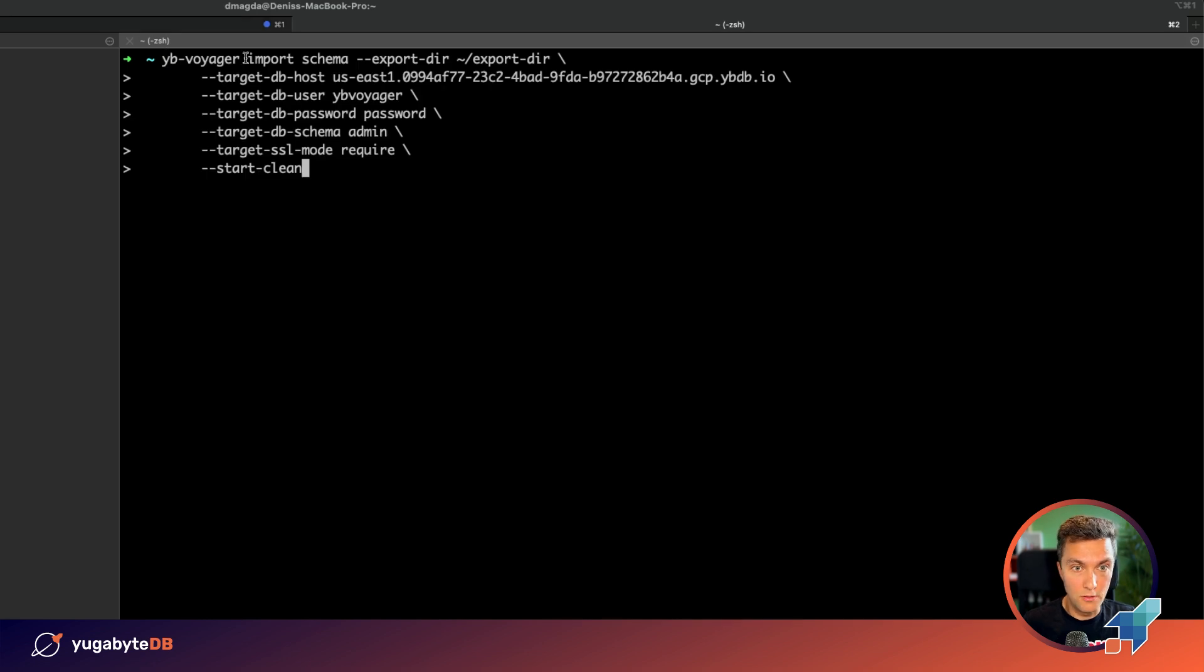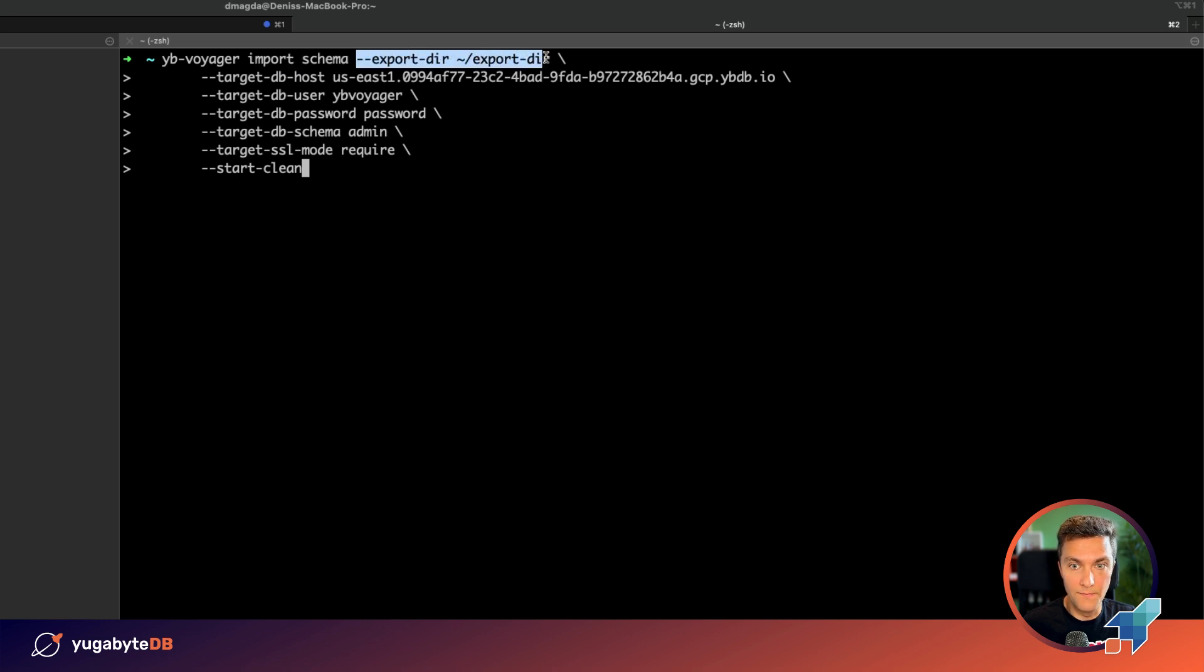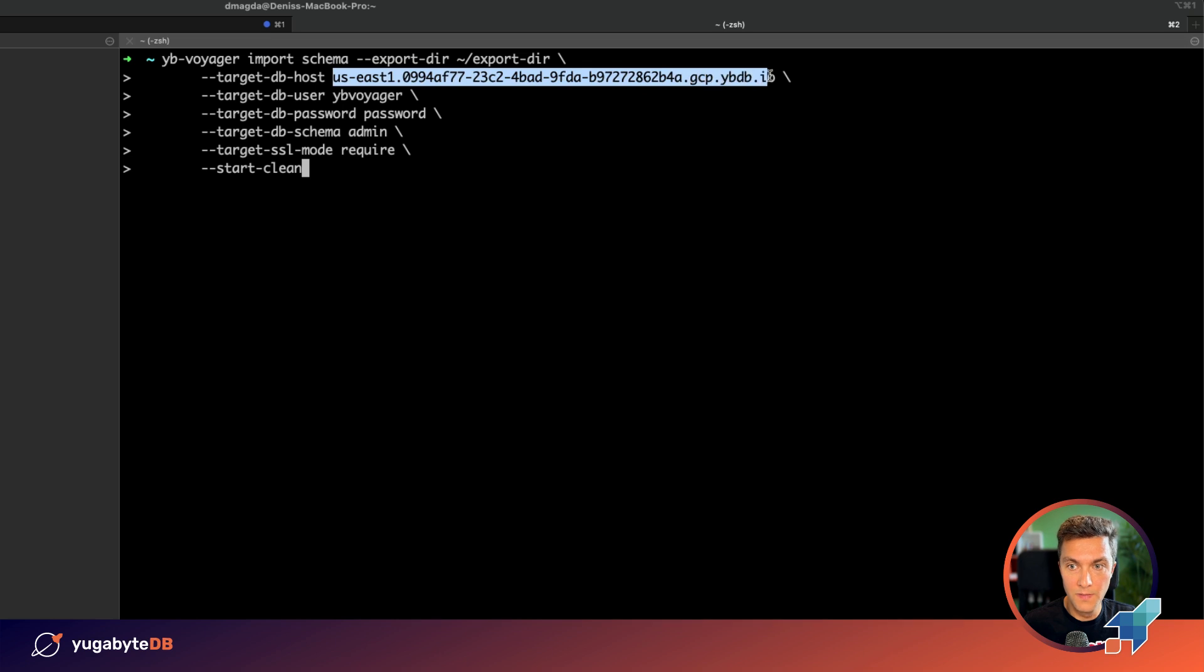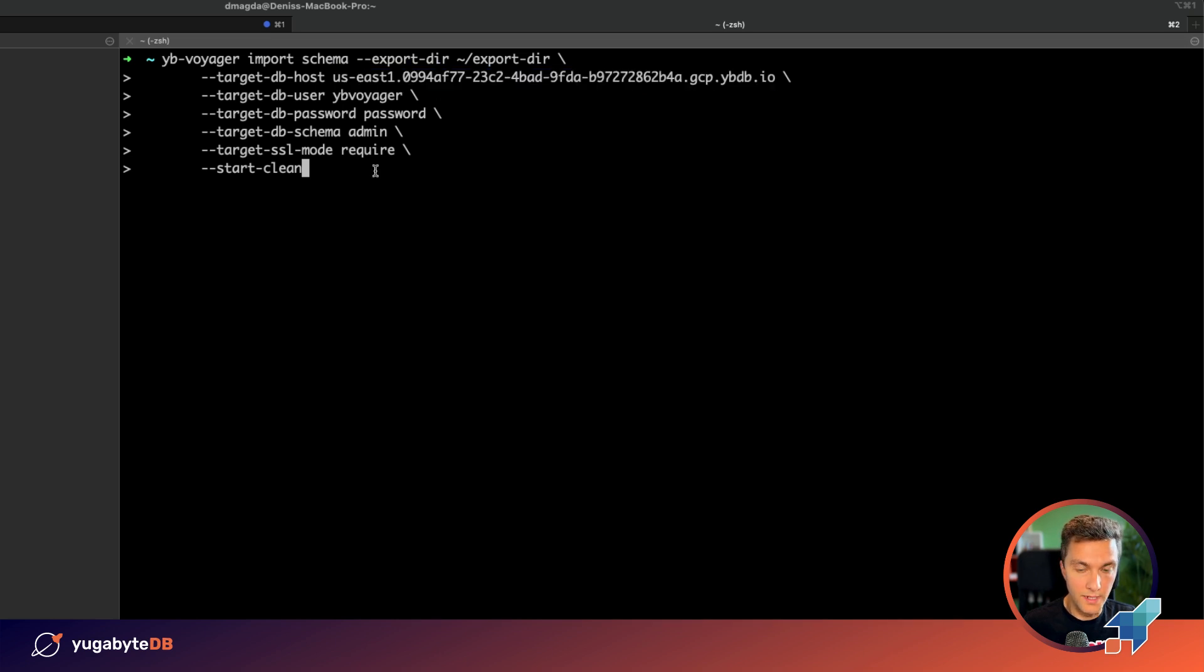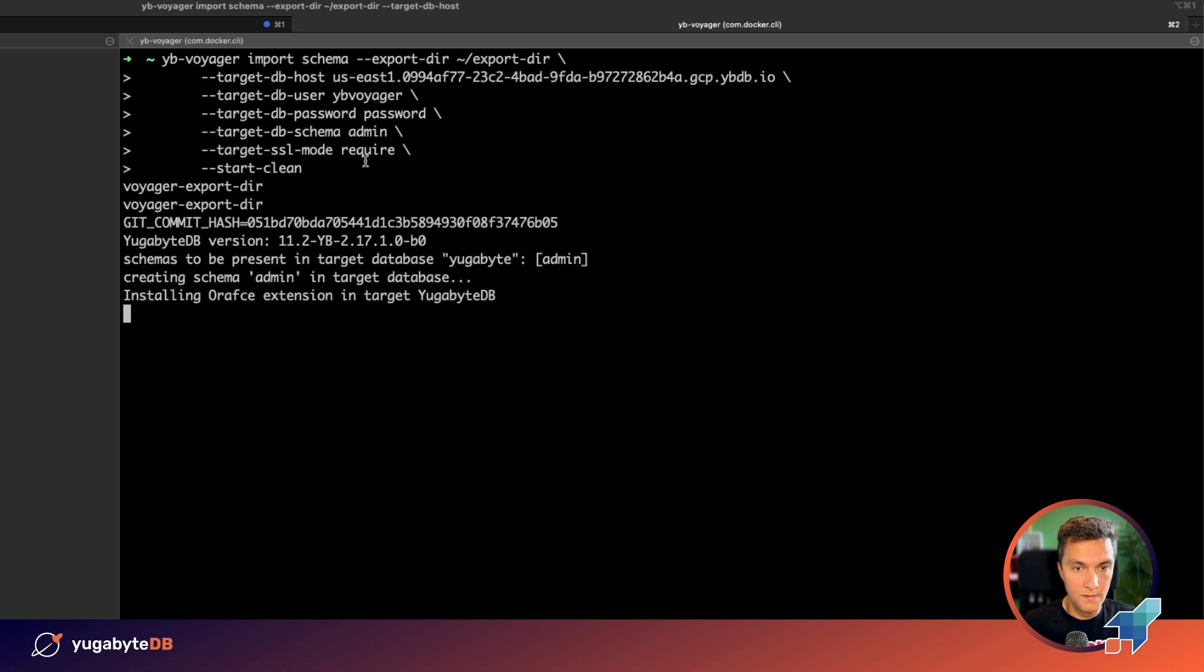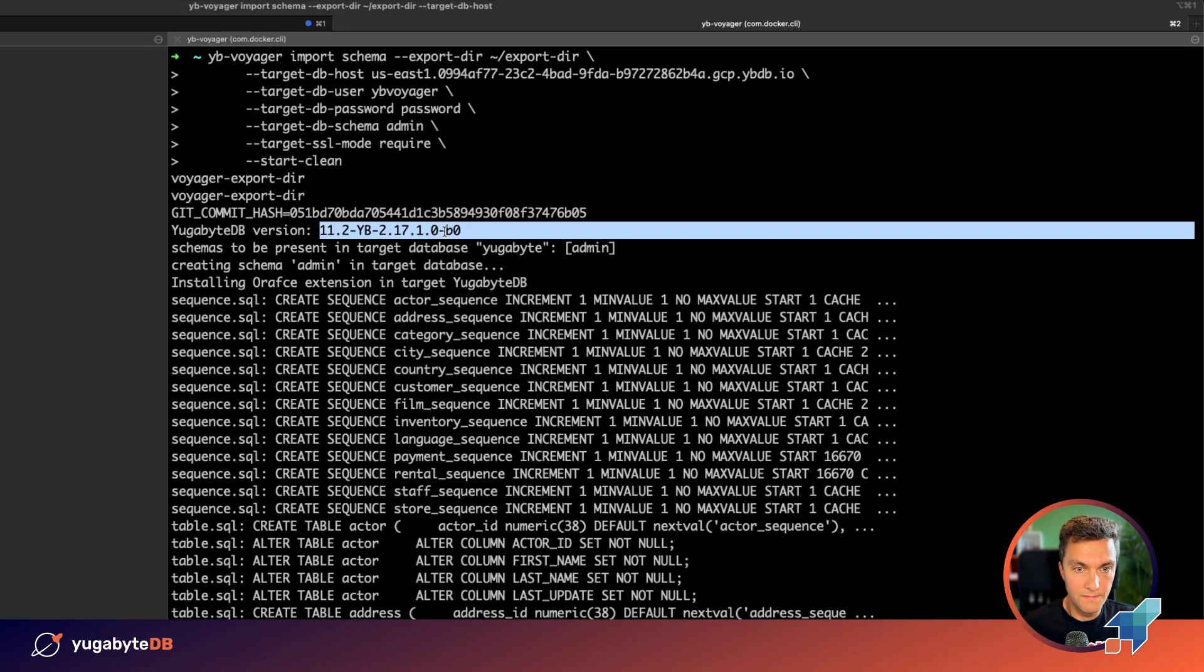So how do we change that? We use Voyager and the import schema command. The import schema command takes your schema from the following directory, that's my local directory, and it applies the schema to your YugabyDB cluster. My cluster is running in the cloud. Okay, let's move forward.